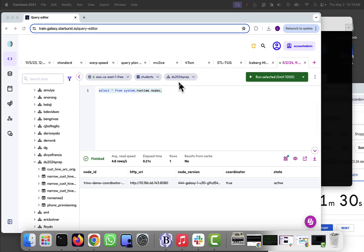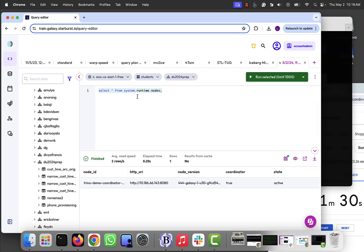Hey, it's Lester Martin again. I'm right here on Starburst Galaxy. I'm running a Trino cluster, a real small Trino cluster, as you can see, of one quick node.